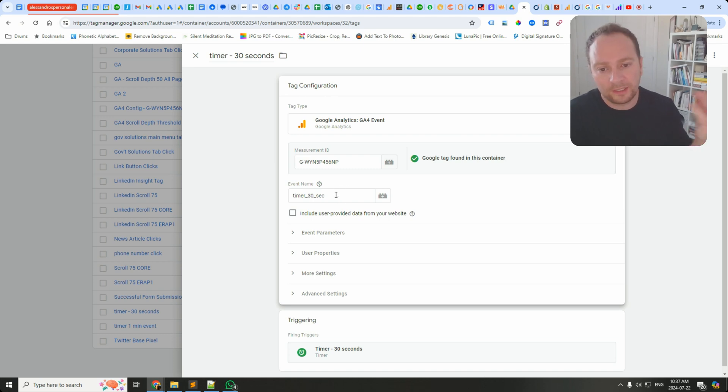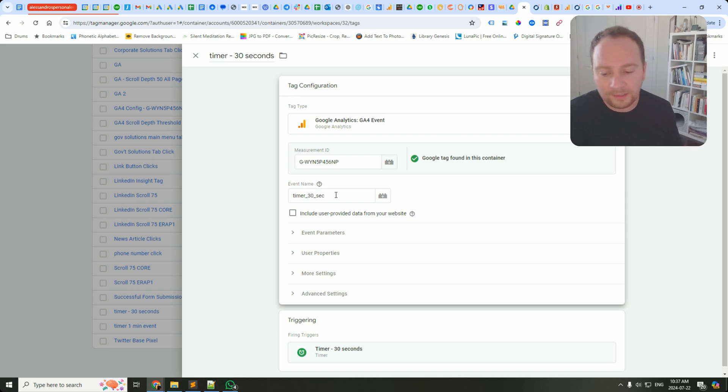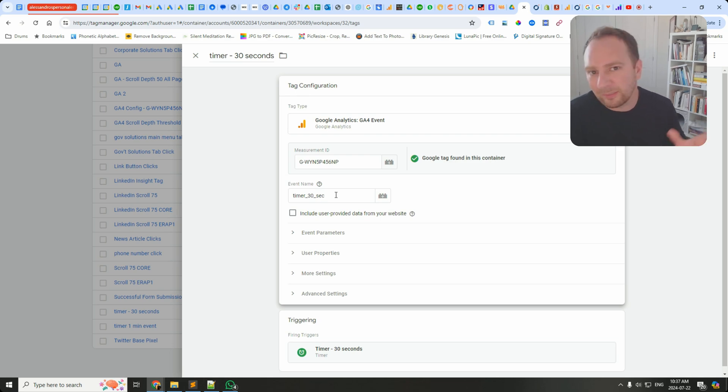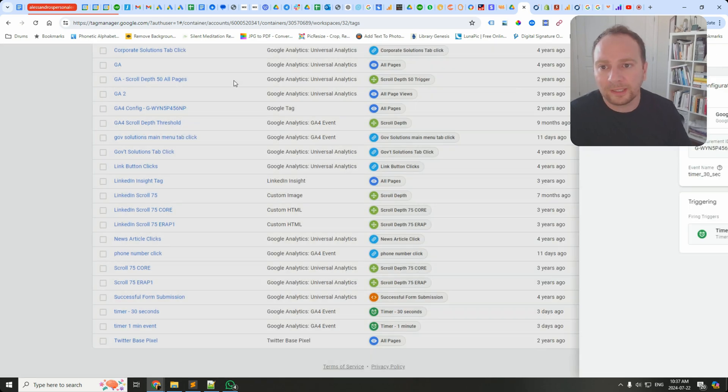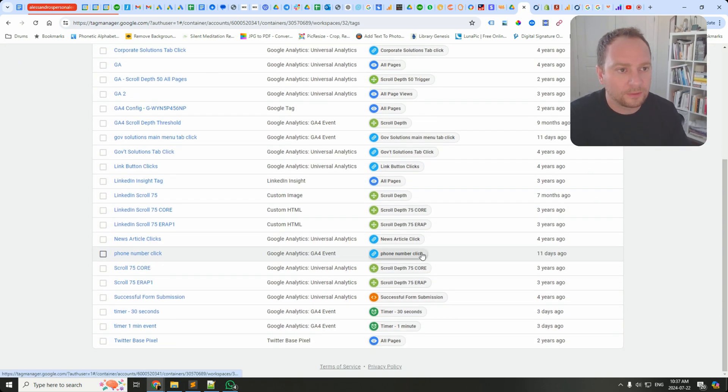If somebody is on the site for 30 seconds, the event called Timer 30 Seconds will fire. You can actually use that as a conversion in Google Ads. You can see in your reports how many people spent 30 seconds on a particular page. This could be an audience, but I like the idea of bidding toward it in Google Ads.